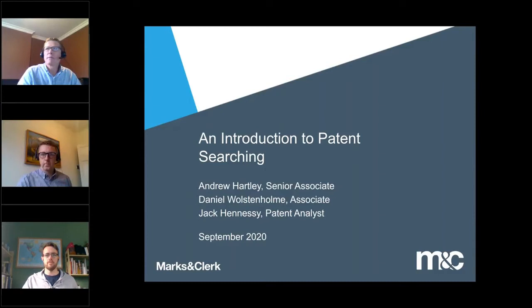Thanks, chaps. And a big thank you to Jack today as well, because he stood in at short notice. We've got a grandee searcher who couldn't make it today unfortunately, but thank you to Jack for stepping into the breach.